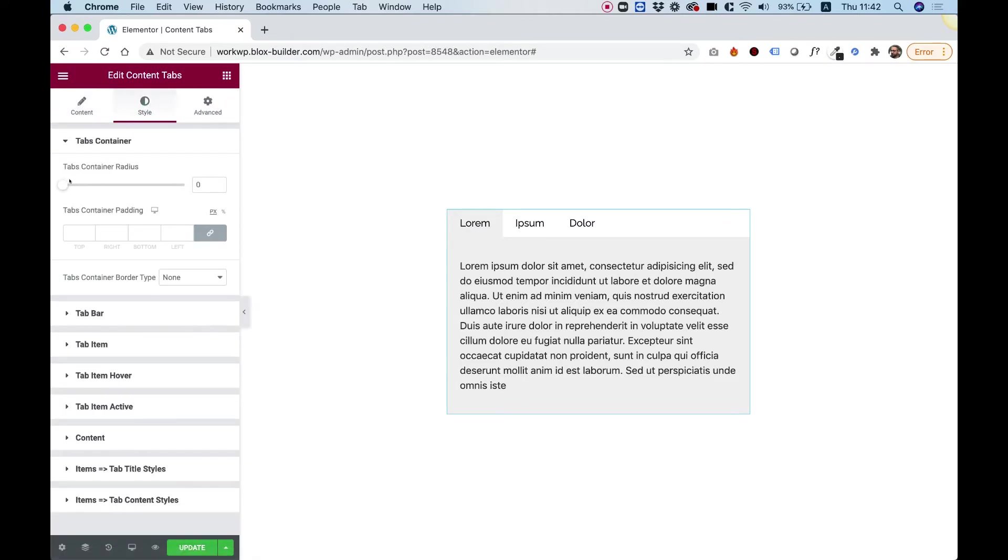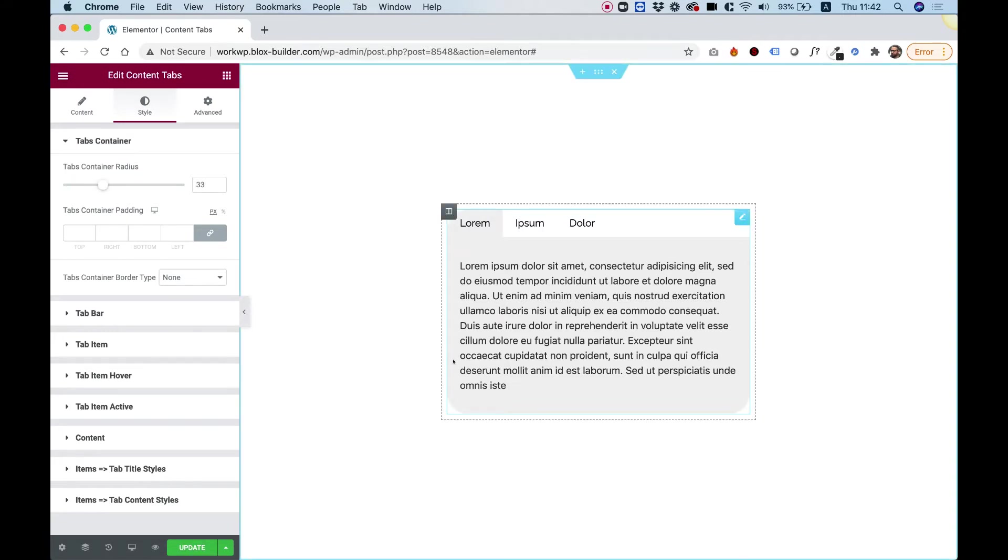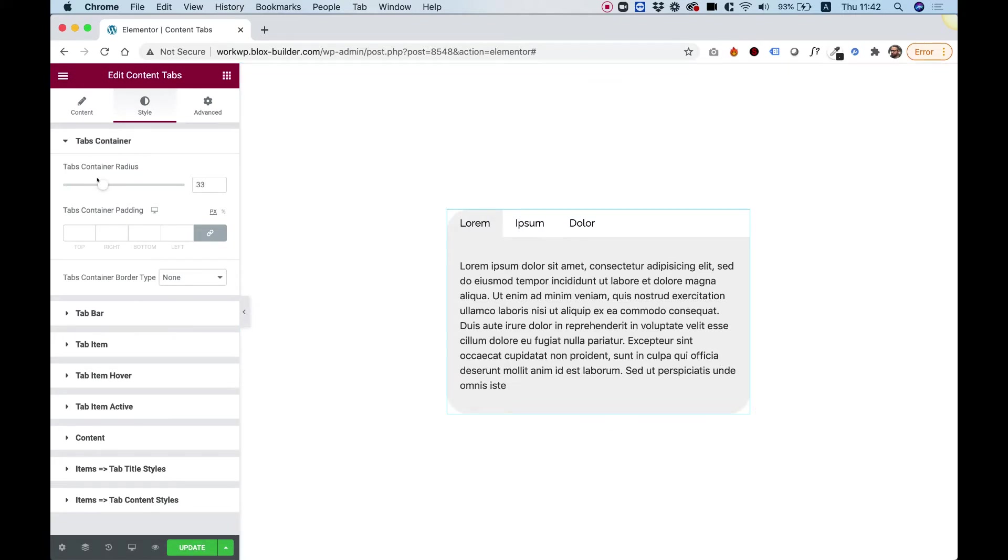So over here we have tabs container radius so we can make our radius rounded if we want to. We can add some padding if we want to and we can add a border.